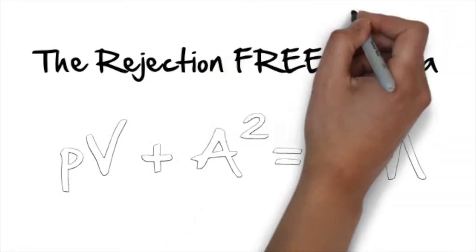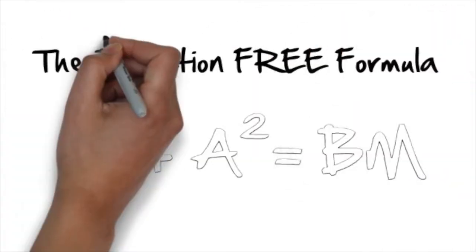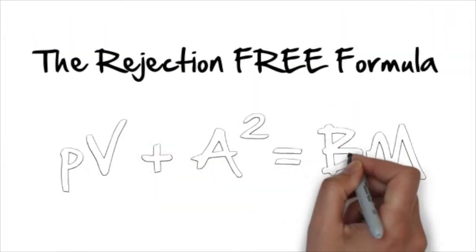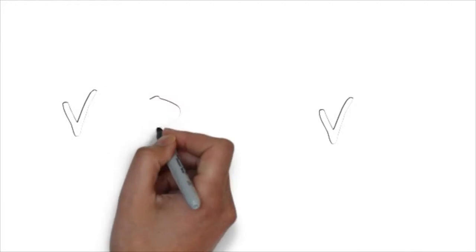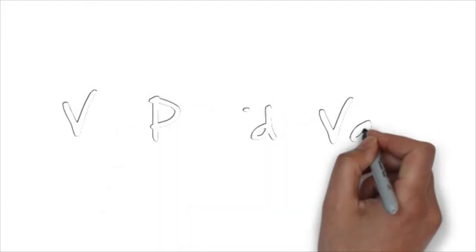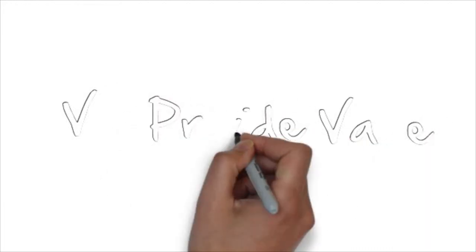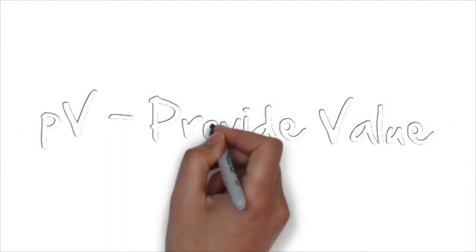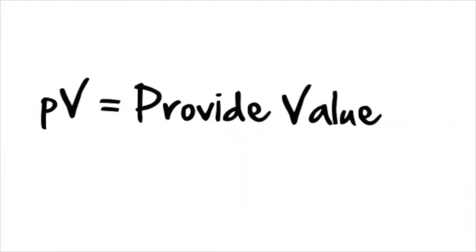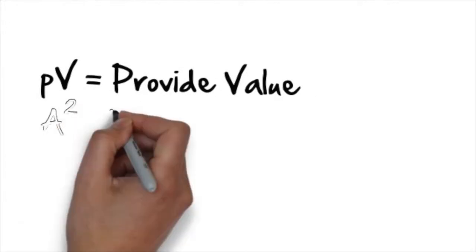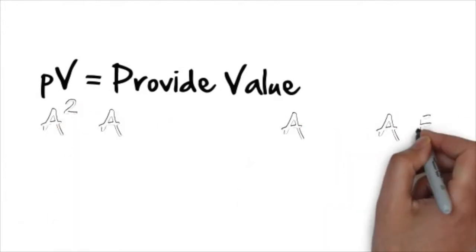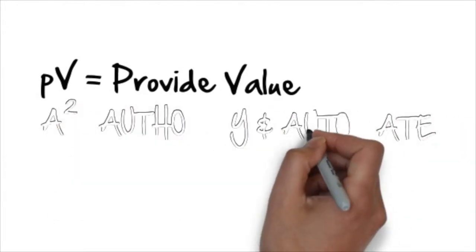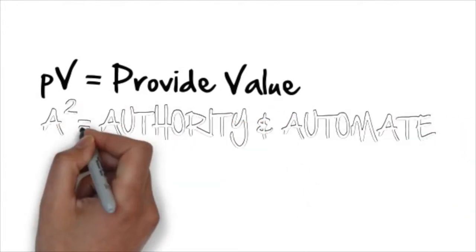That's what I teach in the Rejection Free Formula - no calling, no chasing, no convincing. The Rejection Free Formula is broken down to three simple steps. One: provide value. In this section I cover the seven T's of marketing.